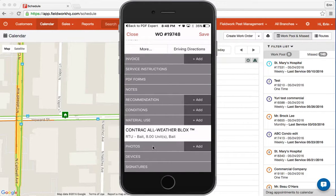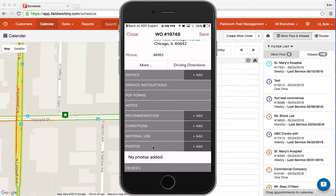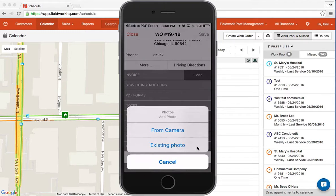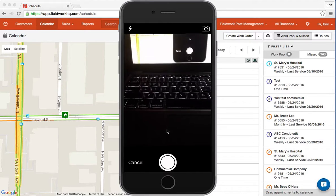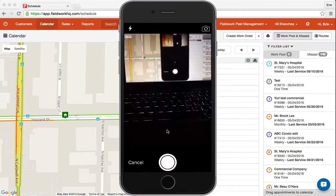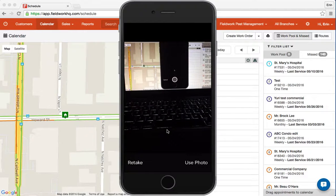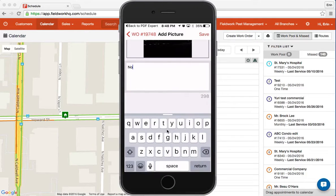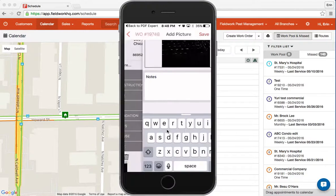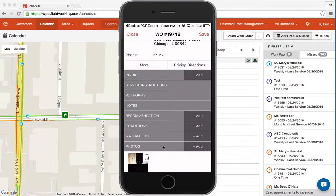Photos are straightforward. When you have photos, they appear there. To add a new photo, tap add, choose from camera to take a new photo, take the picture, tap use photo, put in notes, and save. They then appear in the list.